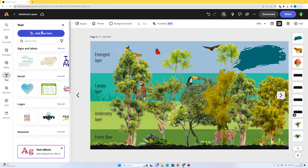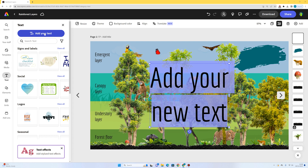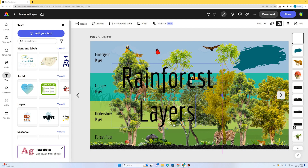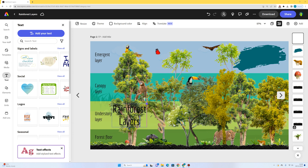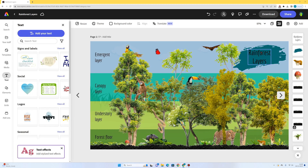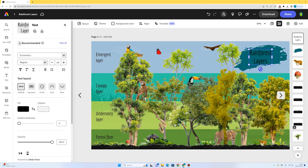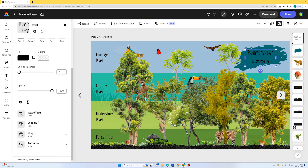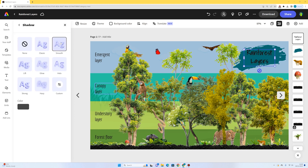I'll go to text, add a text box, and type in rainforest layers. If we want 'layers' to appear underneath 'rainforest', we grab the little bar on the side of the text box. Centered alignment might work here. I'll reduce the size and move it into position, then try some recommended fonts for the title. A little shadow on there looks quite nice.